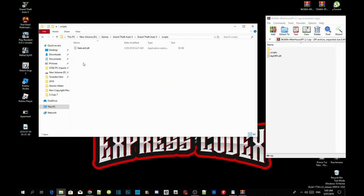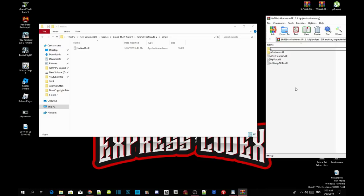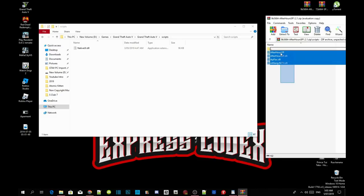In my scripts folder, all I have is NativeUI.dll. Make sure you guys download NativeUI and install it — make sure it is the latest version too. Now go into your extract folder, click on your scripts folder inside your extract folder, and copy all the files and folders in there, then drag them inside your scripts folder.